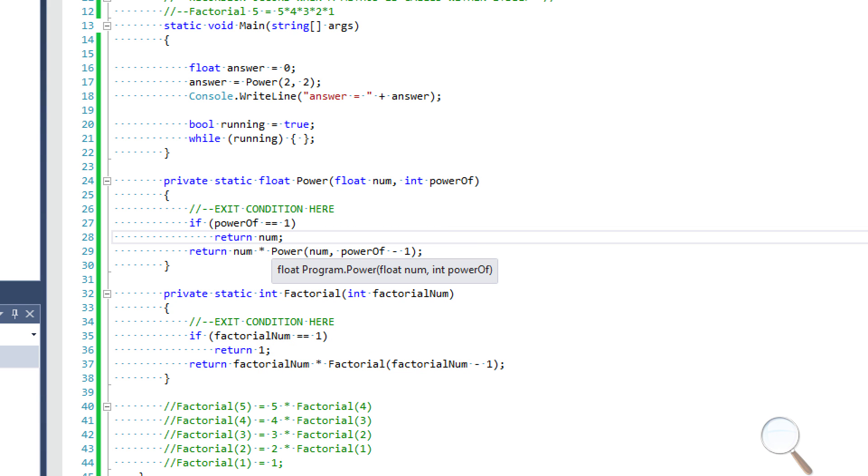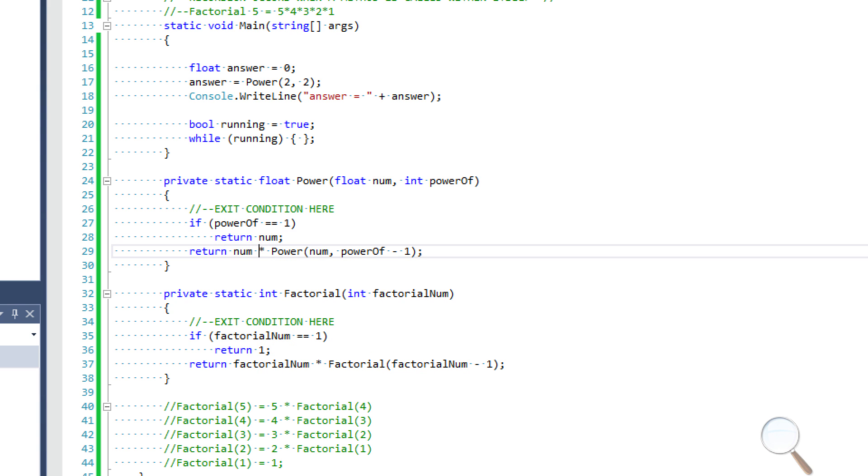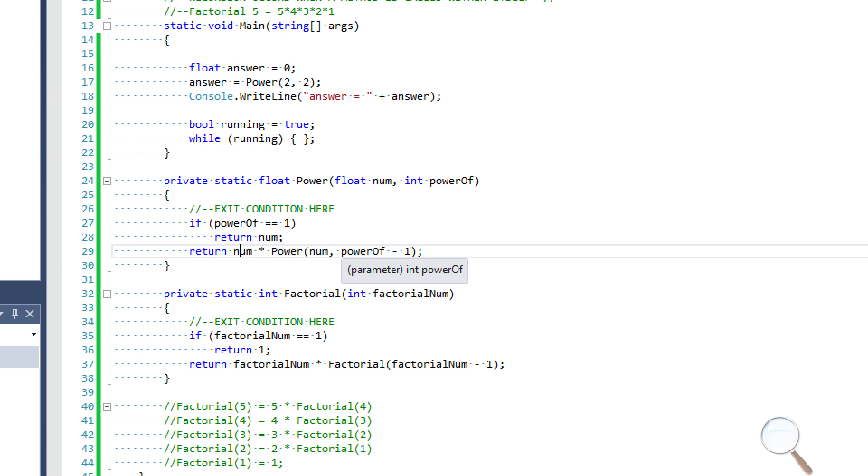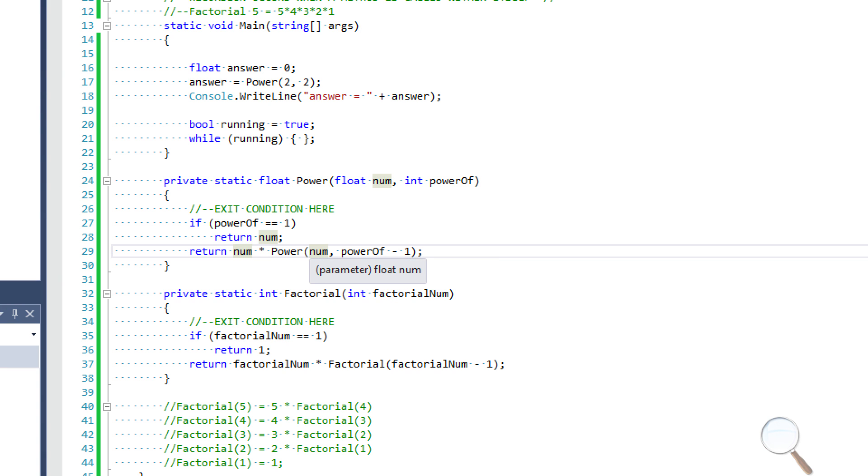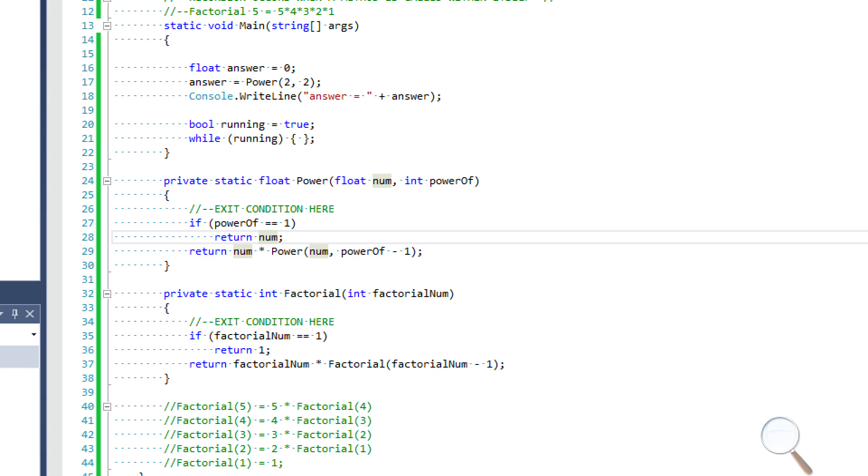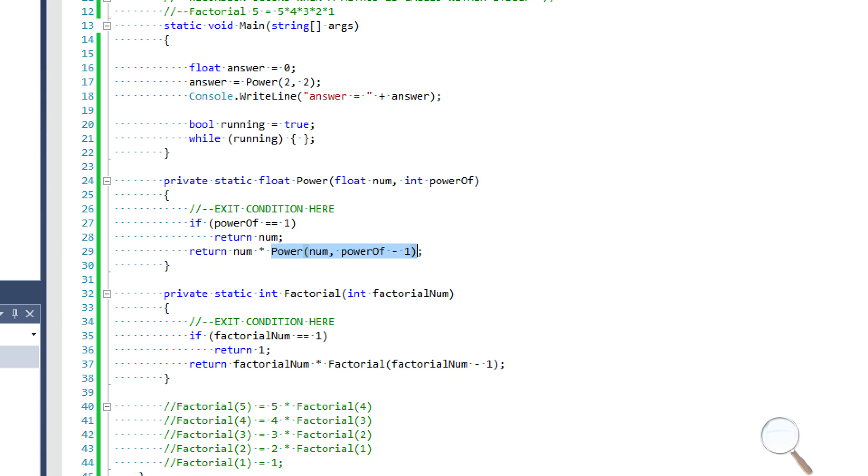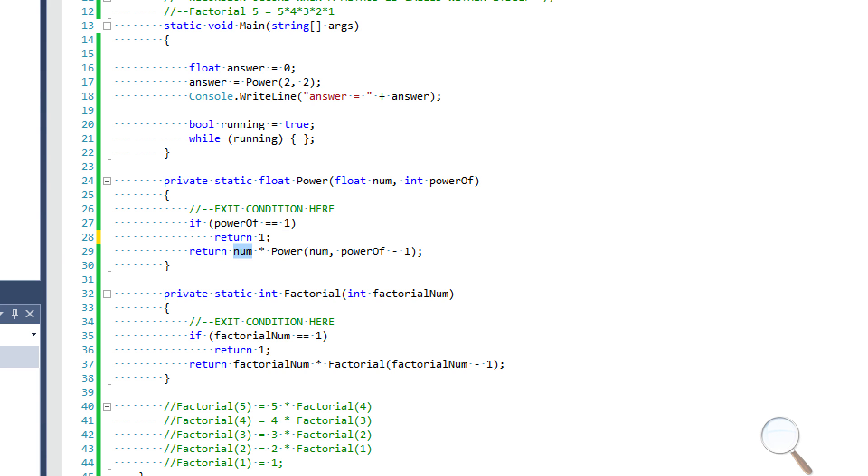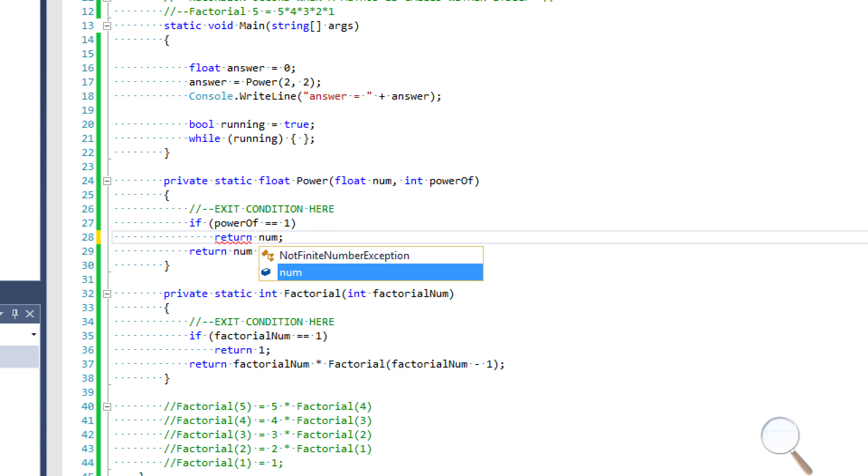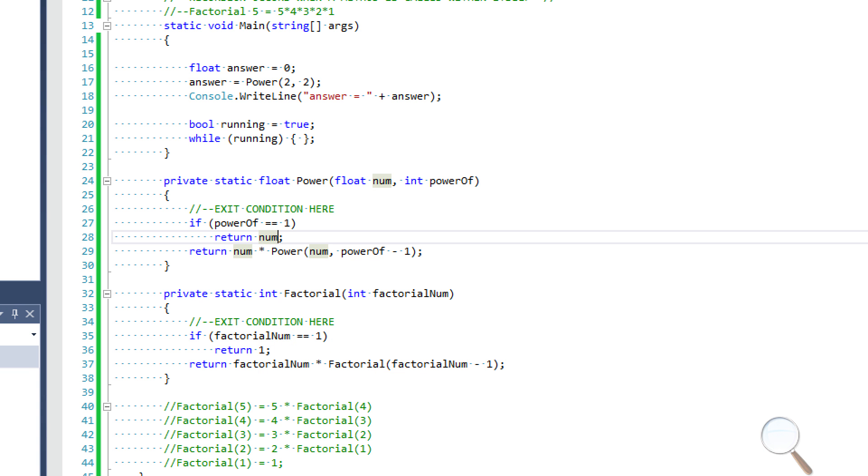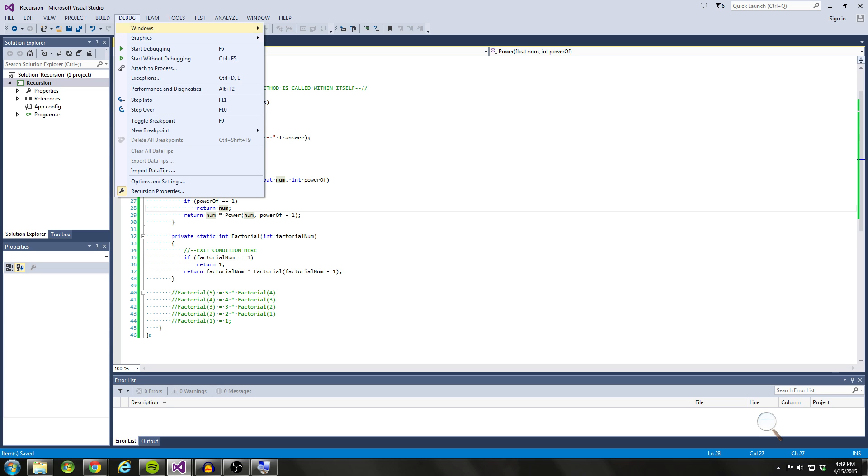And the reason is, you know, if power of is equal to one, and we're saying num times that, then all we're going to get is num times one. Instead, what we want to, we always want to multiply num times num, we never want to multiply num times one. And essentially, what power is, is it's just returning a number. So if we said return one here, then at some point, num is going to be multiplied by one. And again, when we're talking about this power method, we only want to multiply num by itself. So that's the reason.